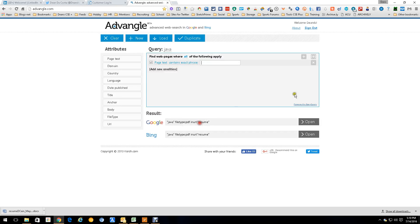Hey everybody, this is Dean DaCosta and today we're talking about a new tool called Advangle. Advangle is an advanced web search engine that works in Google and Bing, and basically creates boolean strings for you and saves them.